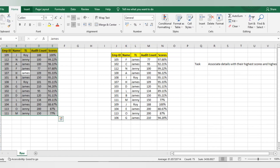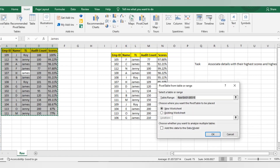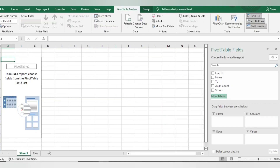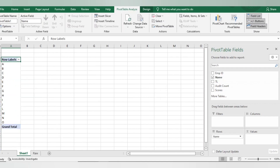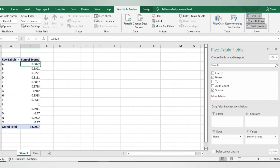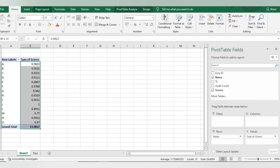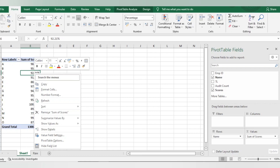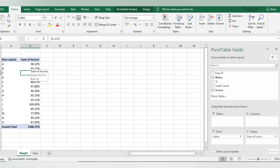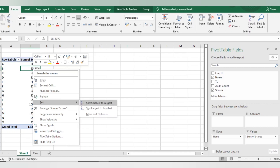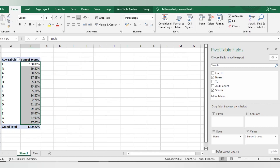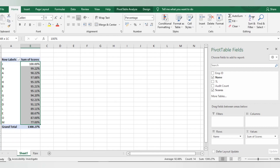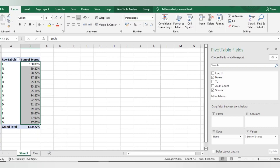I'll give one more example using a Pivot Table. I'll go to Insert, Pivot Table, and pull down Employee Name and their Scores. I'll format the scores as percentages with decimals. In the Pivot Table, you can also do sorting directly — right-click on any cell in the Scores column, select Sort, then 'Largest to Smallest.' It automatically sorts the pivot table as per your required data.